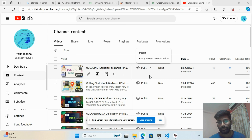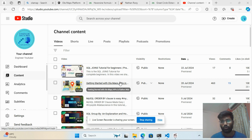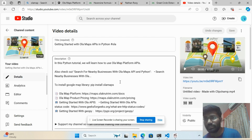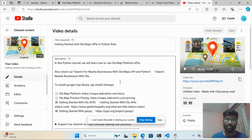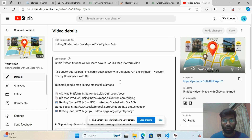In the last video we started with the Ola Maps API and connected it using Python. If you haven't watched the previous video, go watch that to learn how we calculated the distance between source and destination, and how to create the credentials.